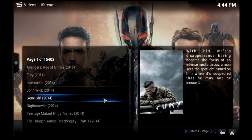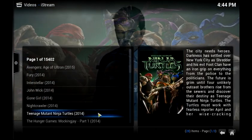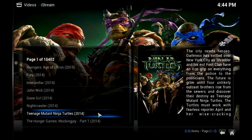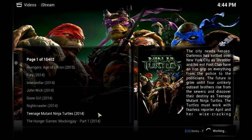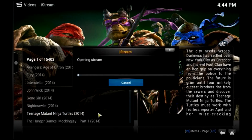What I'm going to do though is show you a film that does exist, and I know it exists right now. Teenage Mutant Ninja Turtles, I'm going to select it. Now what it's going to do is it's going to poll the sources that we've got set up inside iStream.